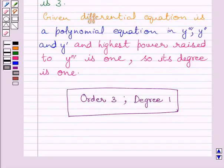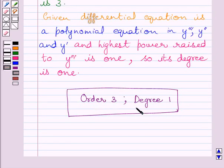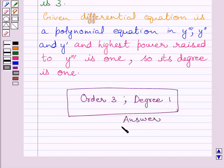Our required answer is: the order of the given differential equation is 3 and the degree of the given differential equation is 1. This completes the session. Hope you understood the solution. Take care and have a nice day.